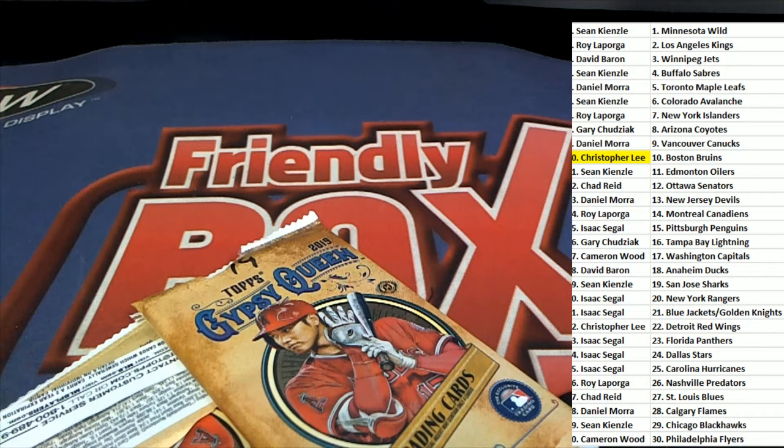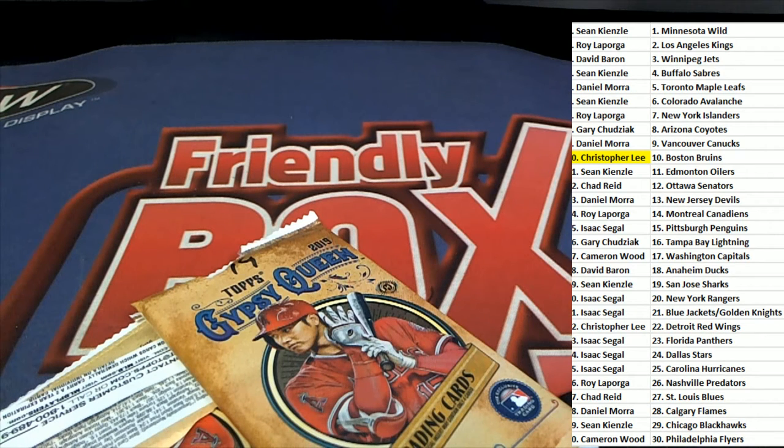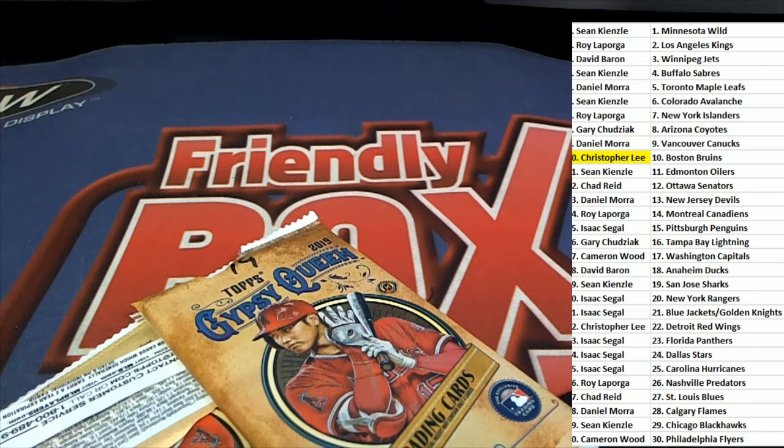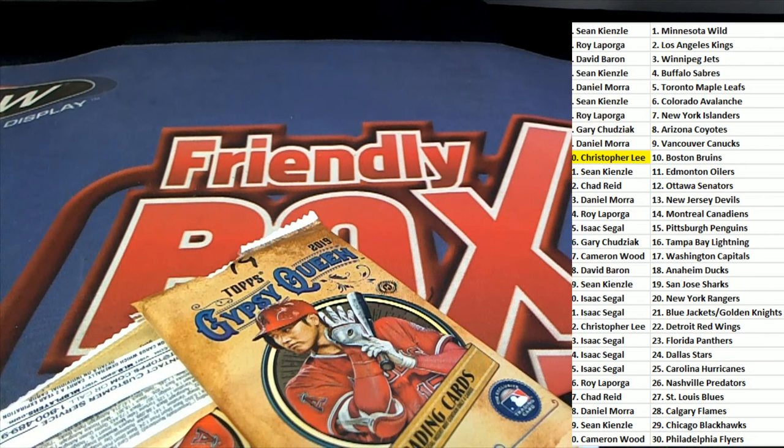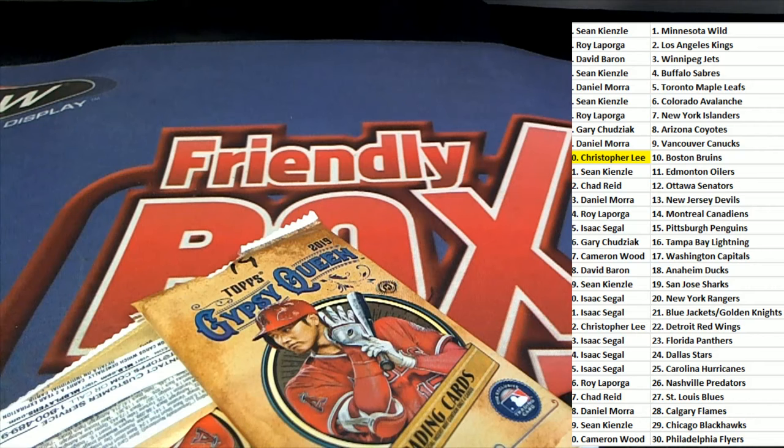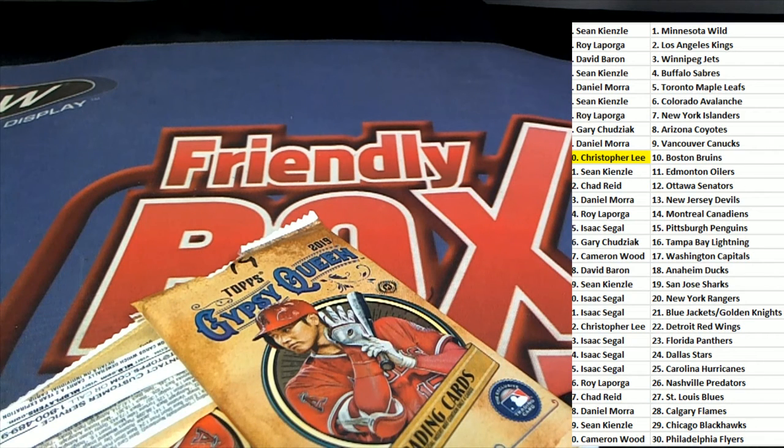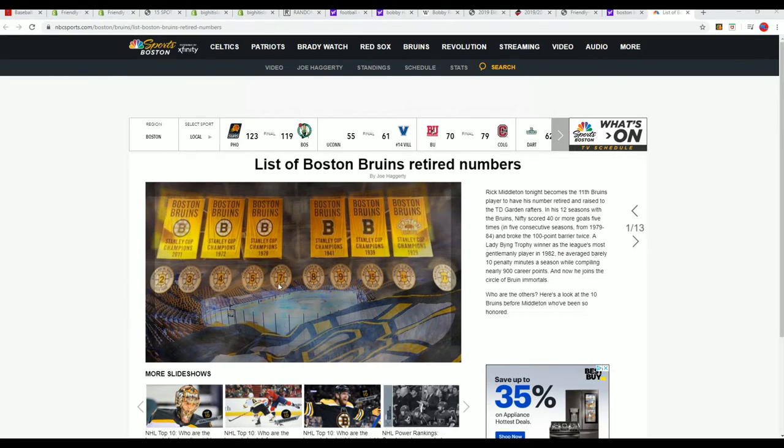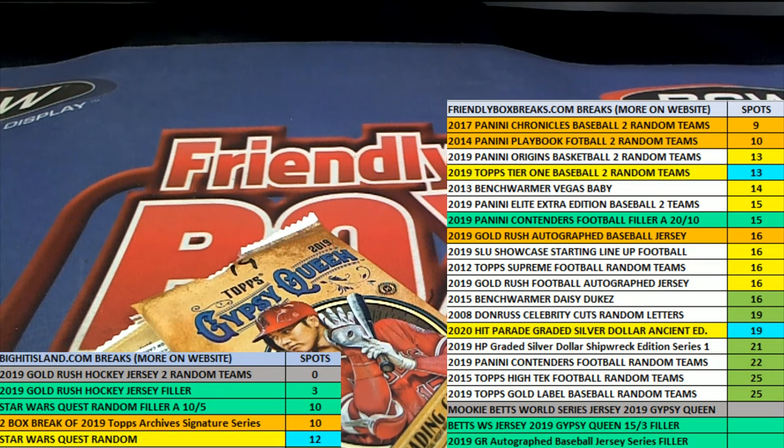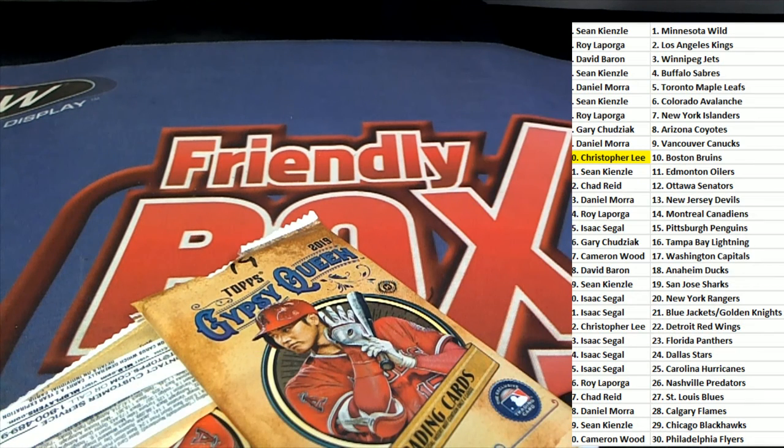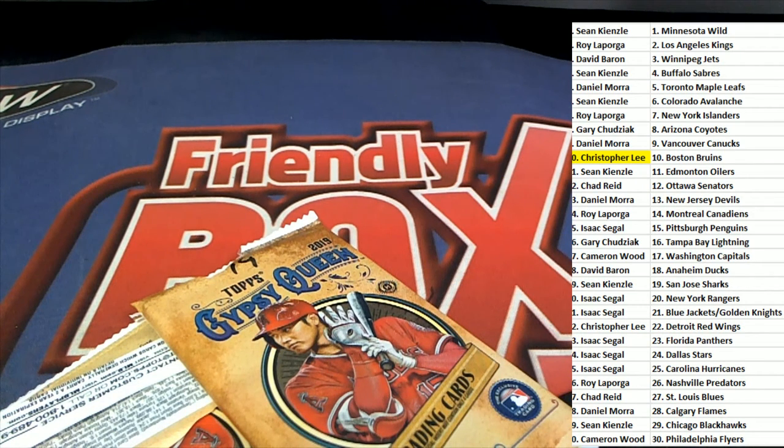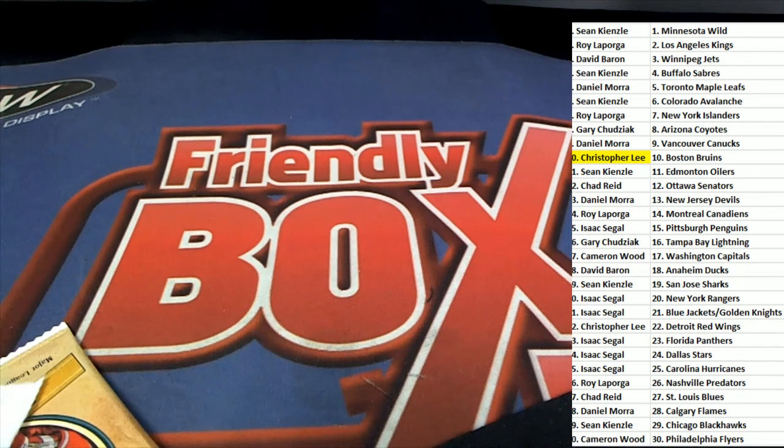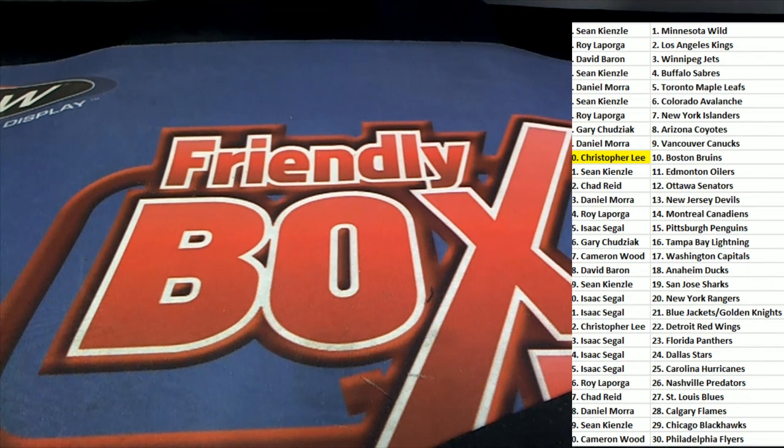That's Bobby Orr's number. That is a Boston retired number that hangs on the rafters of the stadium right there. So that is really cool, number four. And that's just a great hit. That is outstanding for Christopher L and the Boston Bruins hit there coming out.